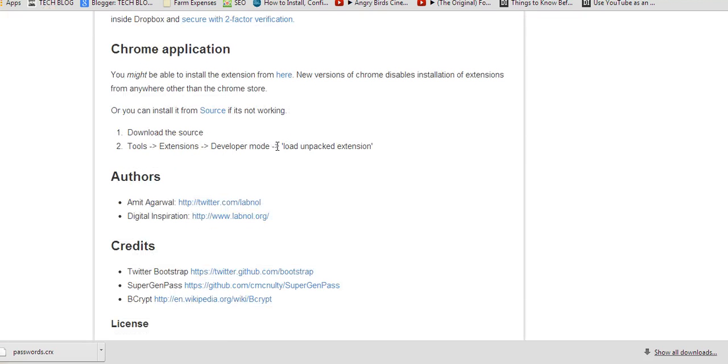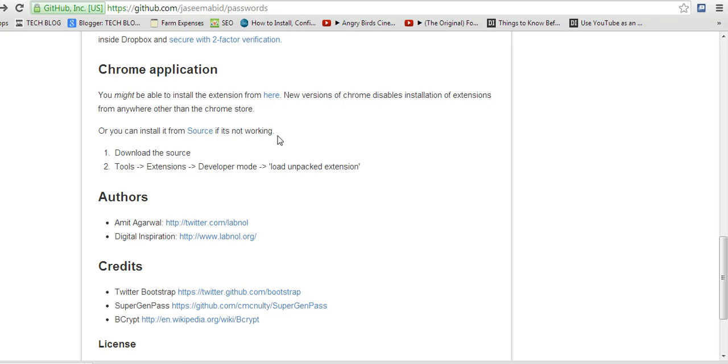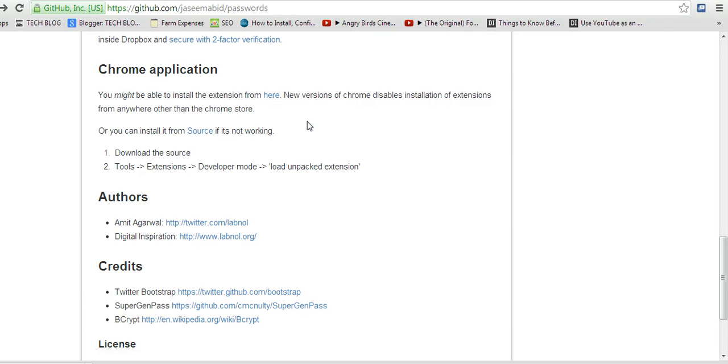So if I still want to add this extension to my Google Chrome browser, I'll go straight to the menu. But before I do that, I'll make sure I download this extension into my hard disk. So I'll download this extension. It's a .crx file. I'll download it into my computer.